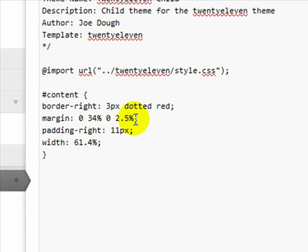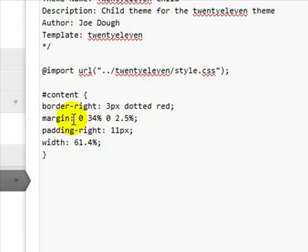And by the way, in 2011 they are using percentages. In the default 2010 theme and before, they're using pixels. So that's another big difference here. But I just want to kind of point that out there.